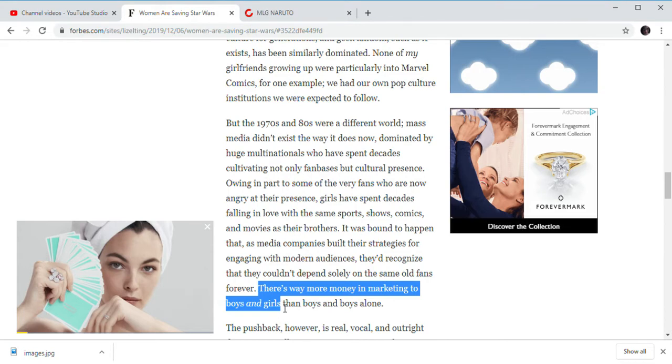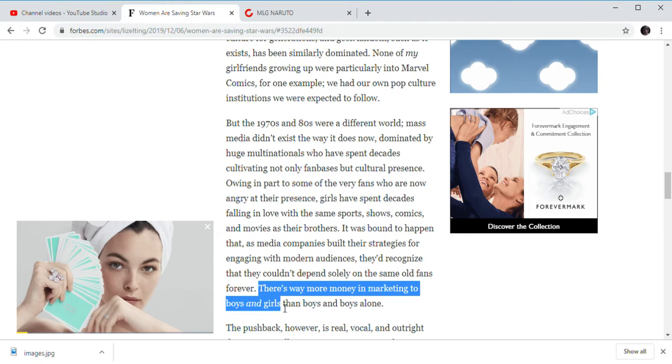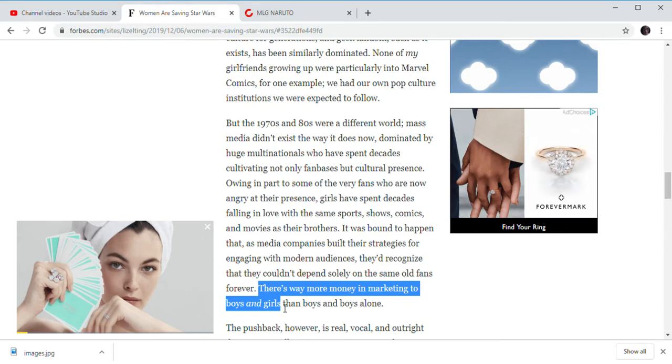But Jurassic Park, Jaws, or Back to the Future, Independence Day, all these classic 90's and 80's movies.